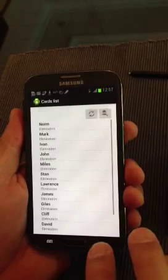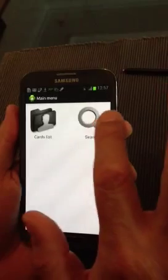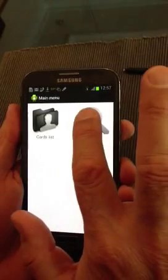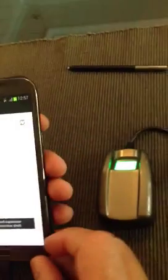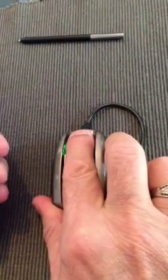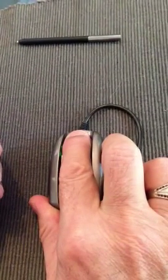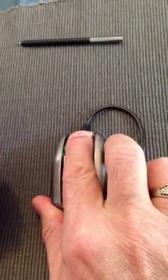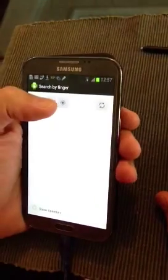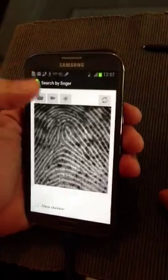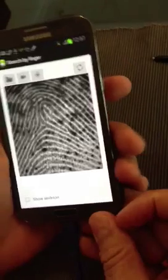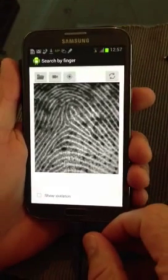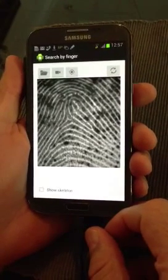Now, what I want to do is I'm going to do a search here, and I'm going to use our fingerprint scanner just to show you. I'm going to use our software here and press the button. And there we have our fingerprint image taken from the device.